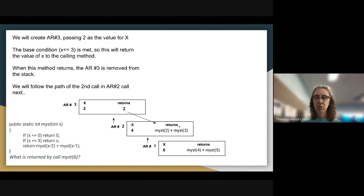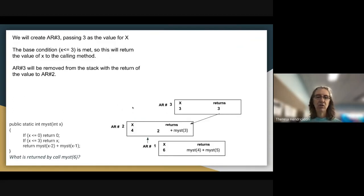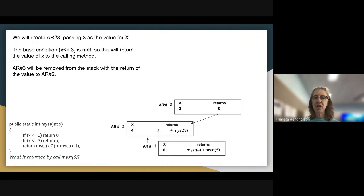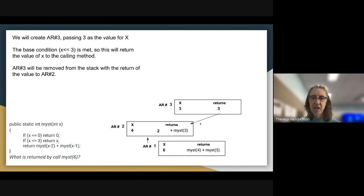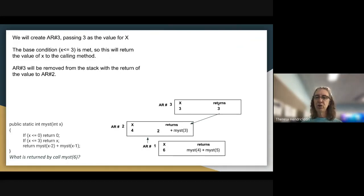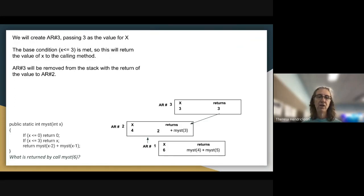Next we follow the path for MIST(3). We replaced the call to MIST(2) with the value 2, and now we call MIST(3), which creates a new activation record 3 passing 3 as the value for X. This meets the base condition X less than or equal to 3, so it returns the value of X, which is 3, to the calling method in activation record 2. Activation record 3 is then removed from the stack.